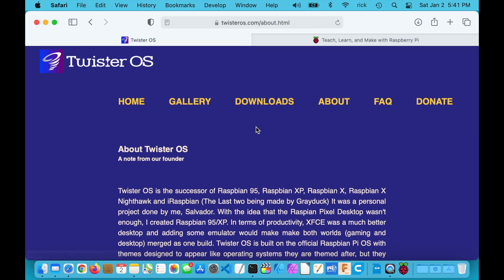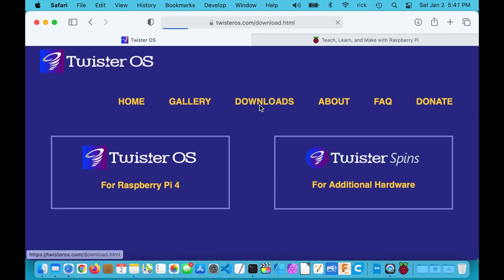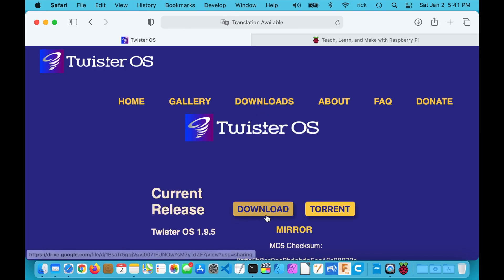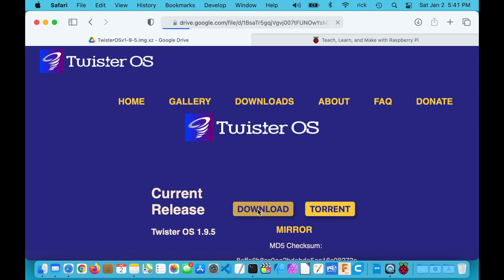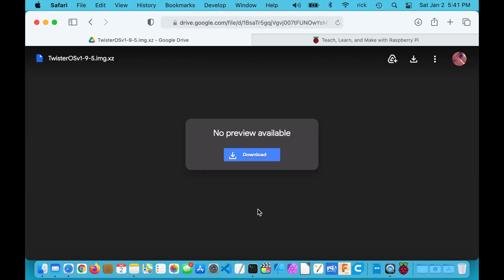What you want to do is go to twisterOS.com, click on Downloads, then click on 'For Raspberry Pi 4', and click Download next to the current release. It will take you to a Google Drive page and you want to click Download there — there's no preview available. When you click that it will download to your computer, and I've already done that step.